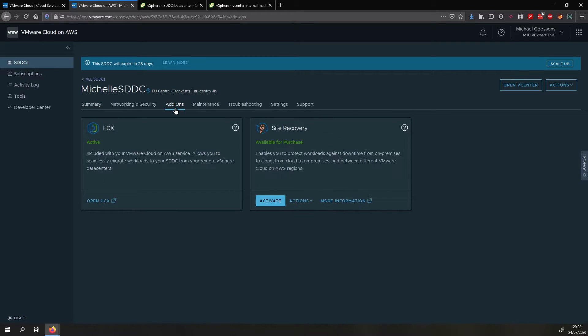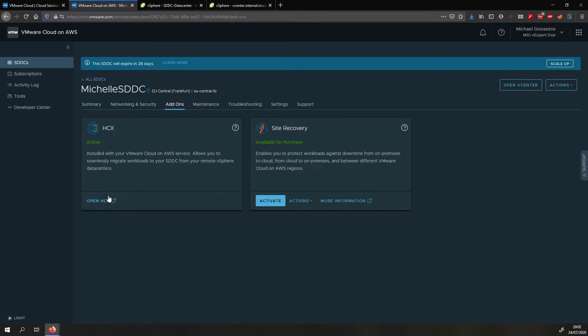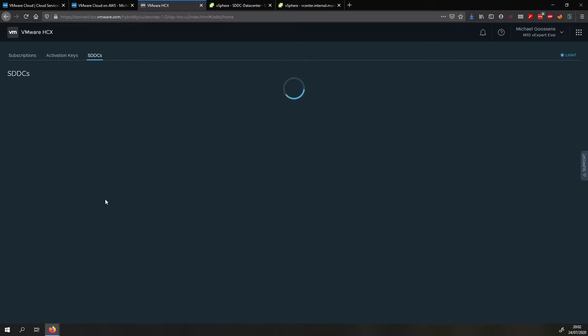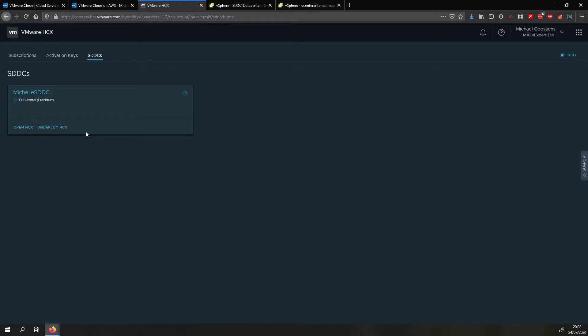We start by going to add-ons and then we activate HCX. In this case it's already activated so we open up the console and we click on open HCX. This will log us into the HCX console and then for your SDDC you will have a deploy button. So what you do is you click on deploy and then you wait about an hour for everything to deploy in your SDDC.